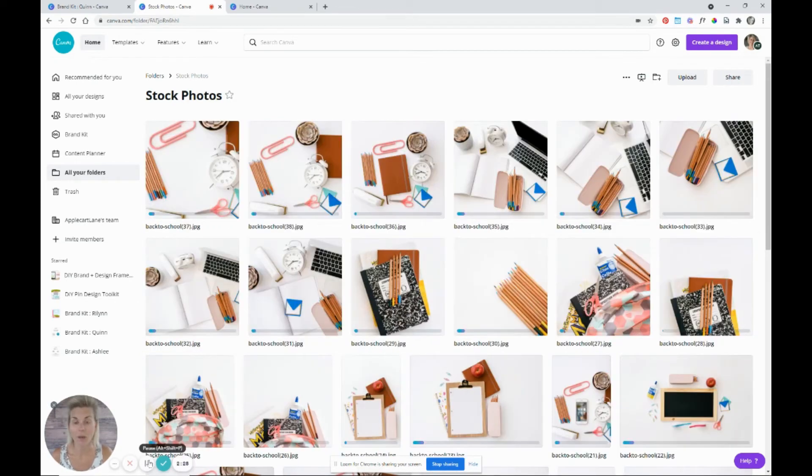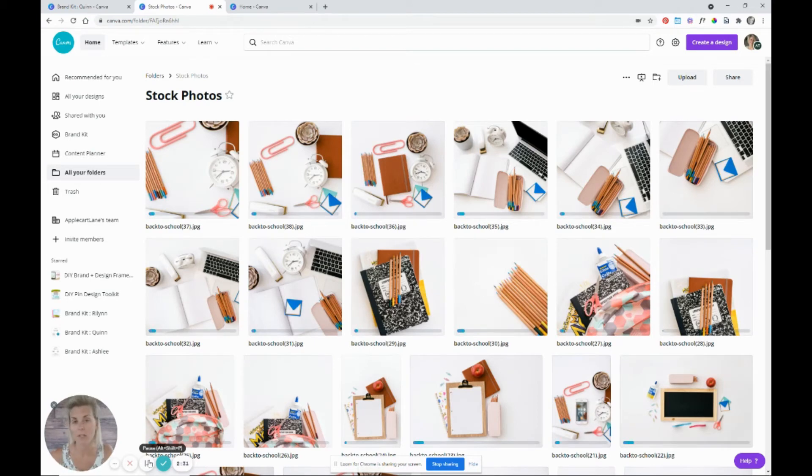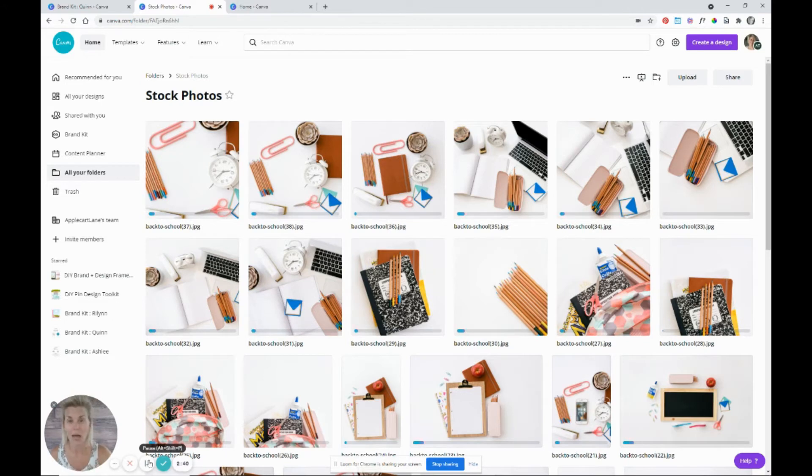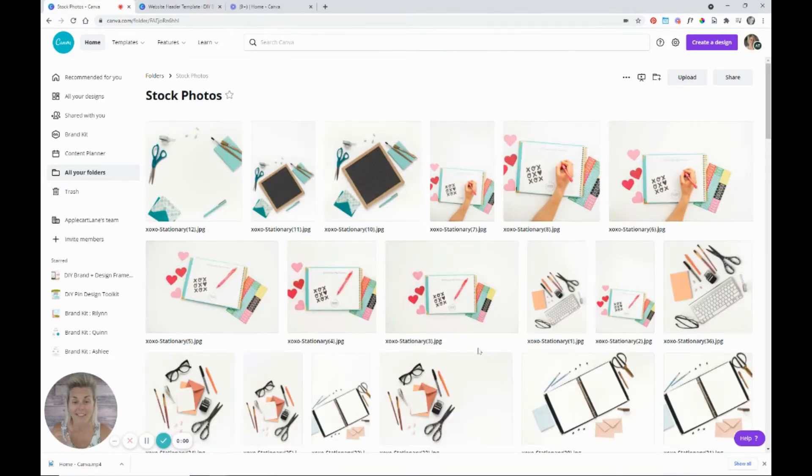And you're going to see that Canva is going to start uploading all of these images into this folder. And you can upload them one at a time if you just have one image that you want to use. Or if you're like me, I like to upload an entire bundle of stock photos all at once. So it's going to take a little bit of time. So I'll be back with you when all of these images are uploaded into this folder.